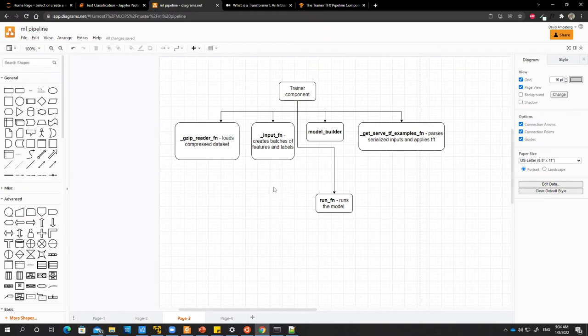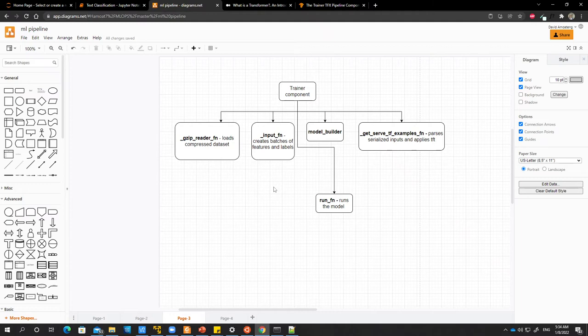As the model is training, there is also another process somewhere which is batching data, so the data is always available to the model as it trains.